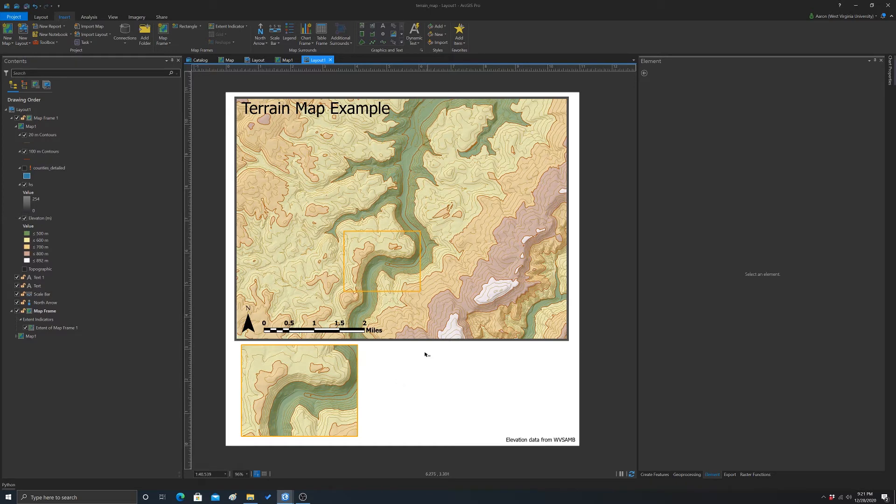...you could use the color or something to differentiate them. Or you could add like leader lines to it or something.